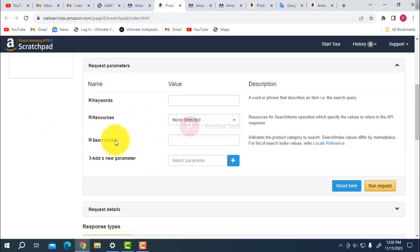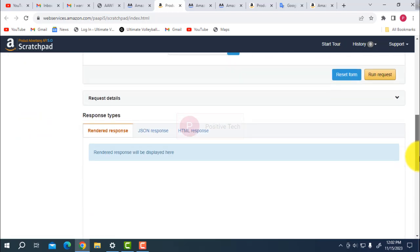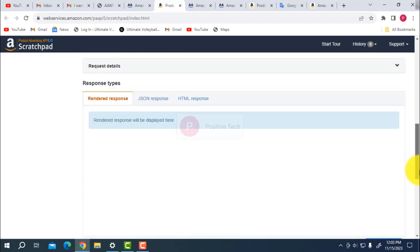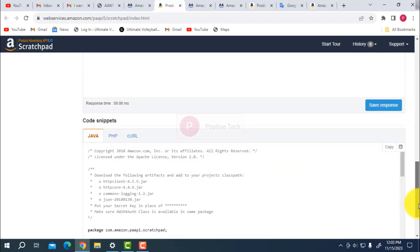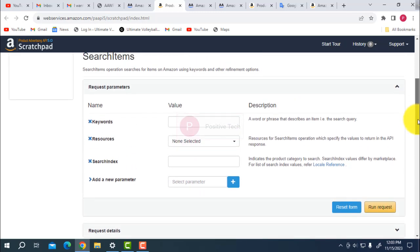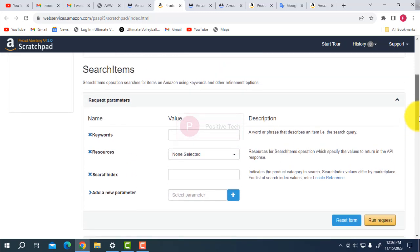You have to fill in all the fields including the keyword, resources, search indexes, and add a new promoter. Then check it. If your API is working, it will be OK. If there is a problem, it will show a problem.